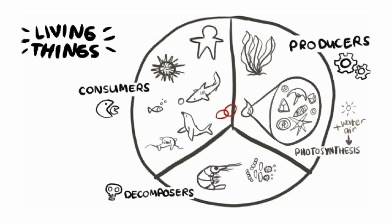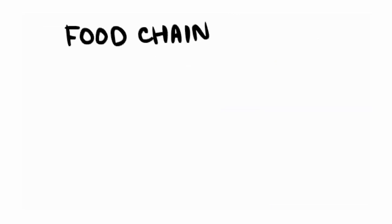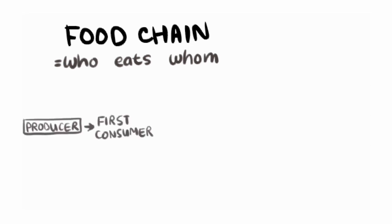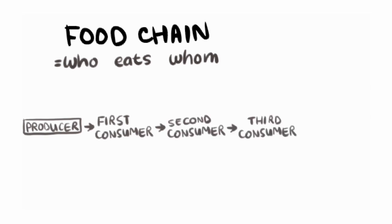These different groups are connected by food chains. A food chain shows who eats whom in an ecosystem. It always starts with the producer because they can make their own food. Then this producer gets eaten by the first consumer, who gets eaten by the second consumer, who sometimes gets eaten by a third and a fourth consumer.